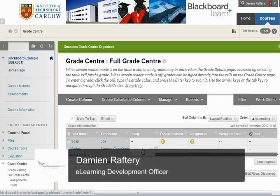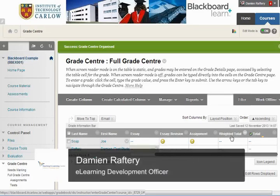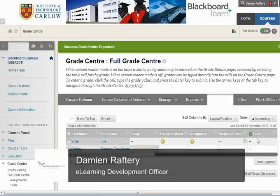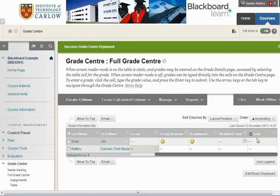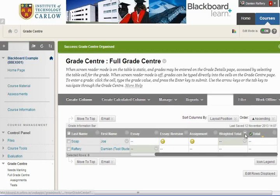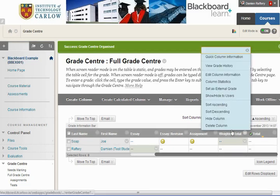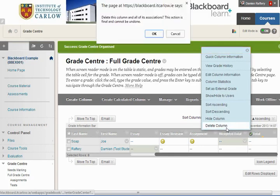In this short video we'll see how to delete the weighted total and the total columns from the Grade Center. These are two columns that appear in your Grade Center by default that you may not want to use. If you don't want to use it, you can simply delete the weighted total column.